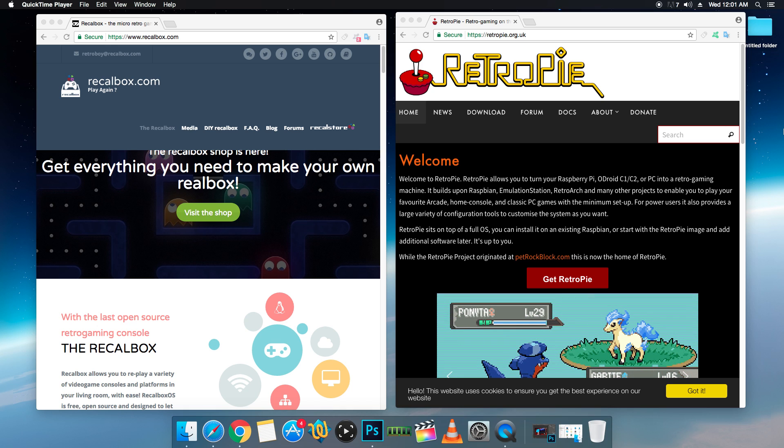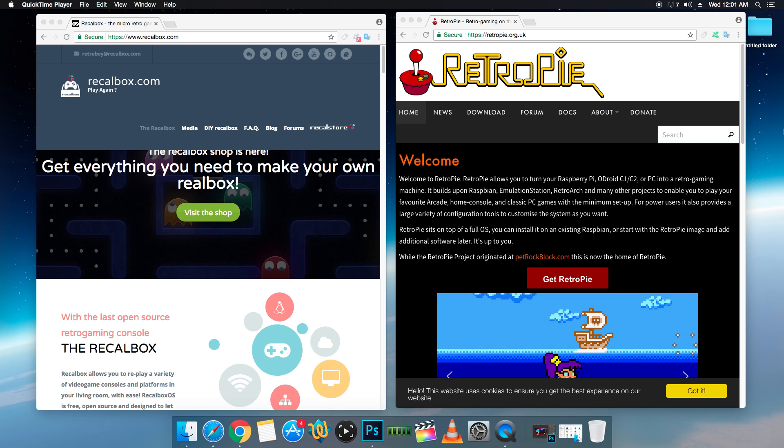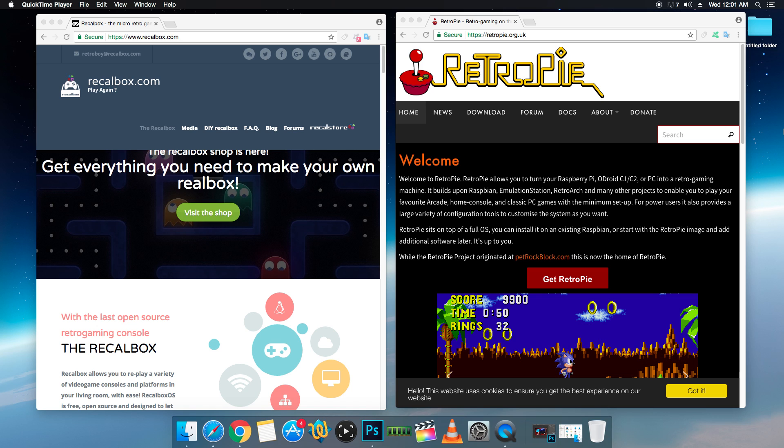Recall Box, out of the box, as soon as you download it, install it onto your SD card, most of the emulators are running at a very low resolution, which is going to enable faster speeds within that emulator. RetroPie, you can do the same exact thing, but you need to tweak a few settings.